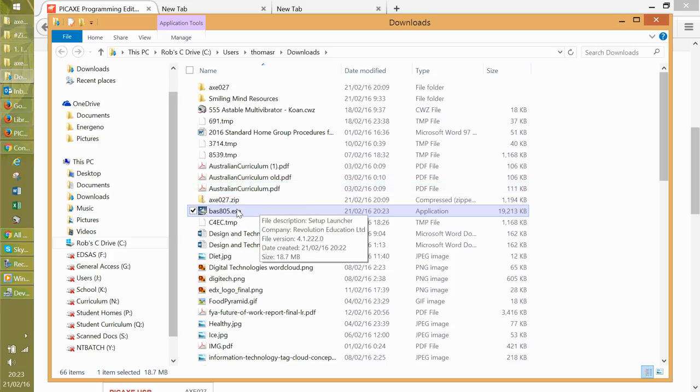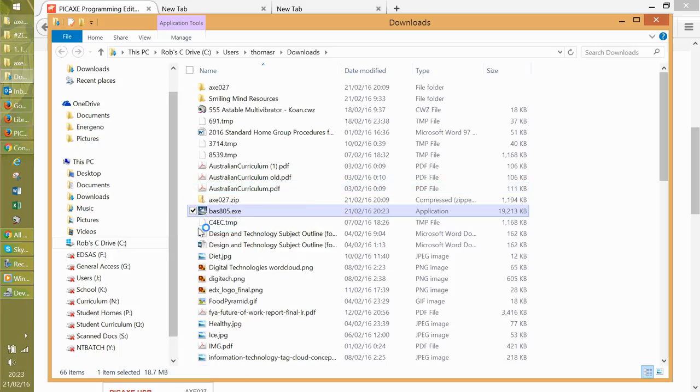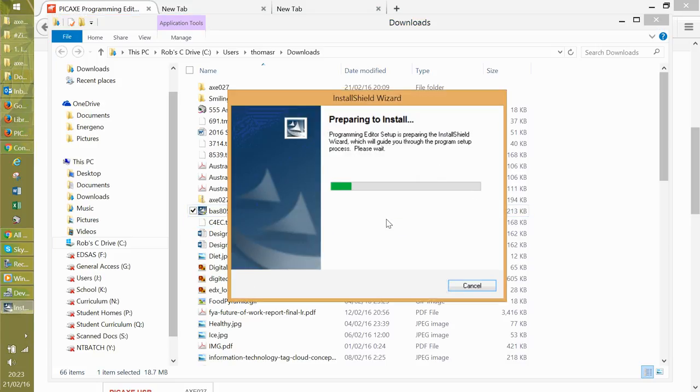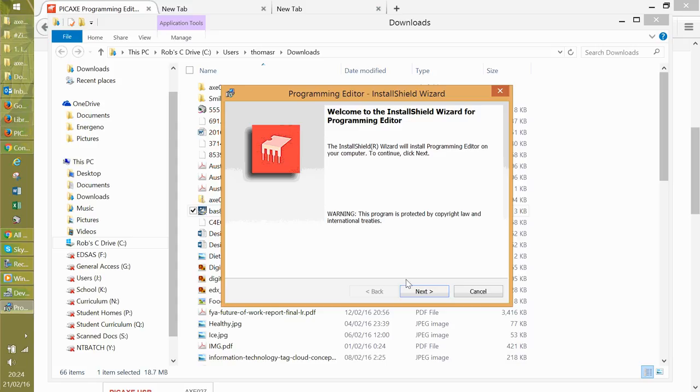And you can either double click this or run as administrator. That's what I normally do. Yeah, of course I trust it. It doesn't take long to download and install, as you can see.